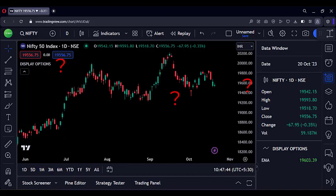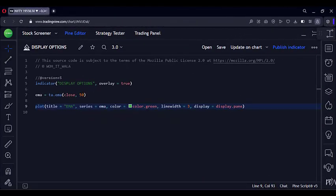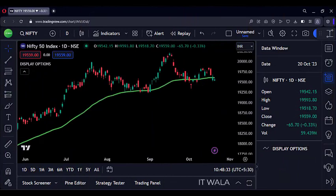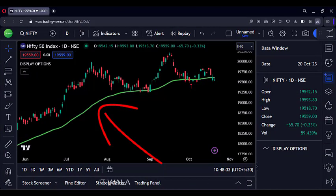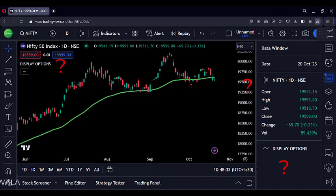Let's try another option. Now the value is set to pane. Let's see the chart again. The green moving average is shown on the chart, but the moving average value is gone from the status line, scale line, and data window.